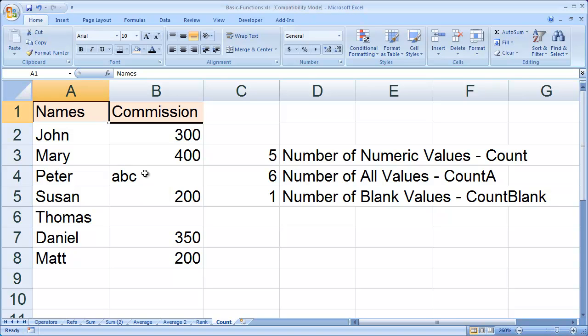In this example, we see three different forms of the COUNT function: COUNT, COUNTA, and COUNTblank.